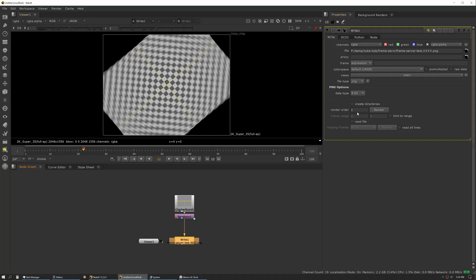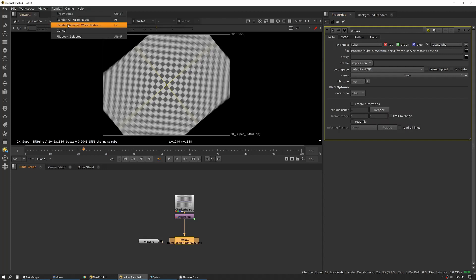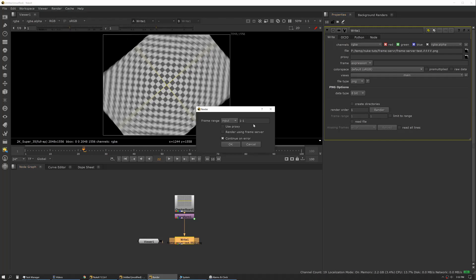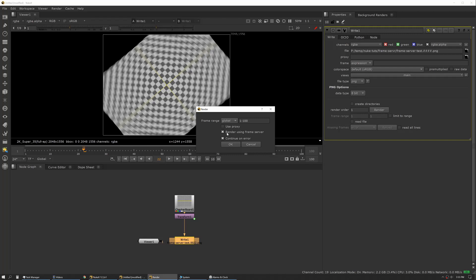So to render it, we'll either double click on our write node and click the render button, or we can go up to render and hit render all write nodes or selected write nodes. In this case I'll click render. I want to use our global settings which I've already set up as 1 to 100, and then we want to render using a frame server. So once we've ticked that box we hit okay.